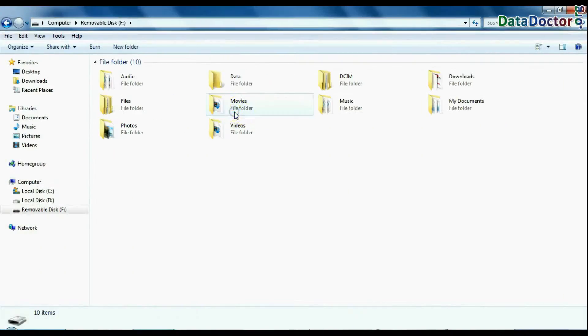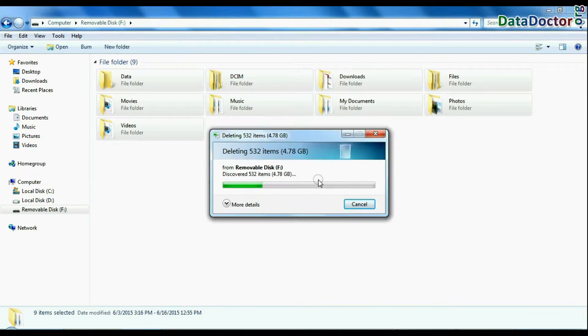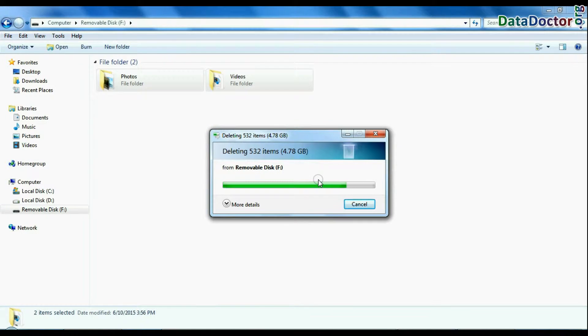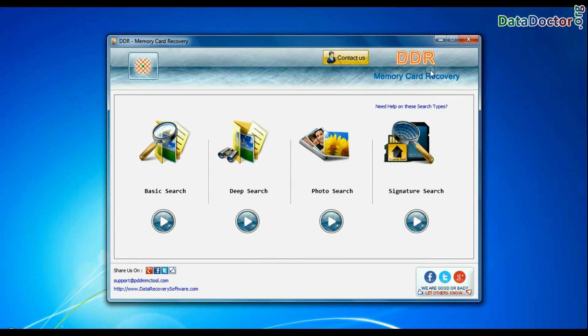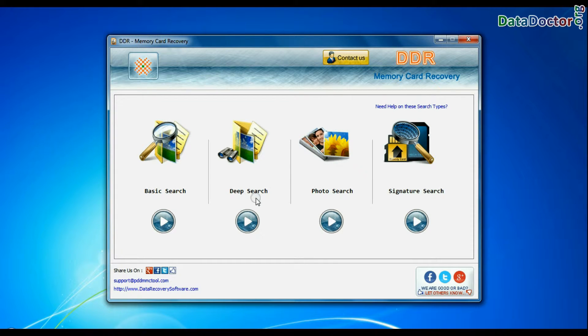For example if your data is mistakenly deleted from card due to any reason, run DDR memory card recovery software. Software has 4 recovery modes: Basic search, deep search, photo search, and signature search.